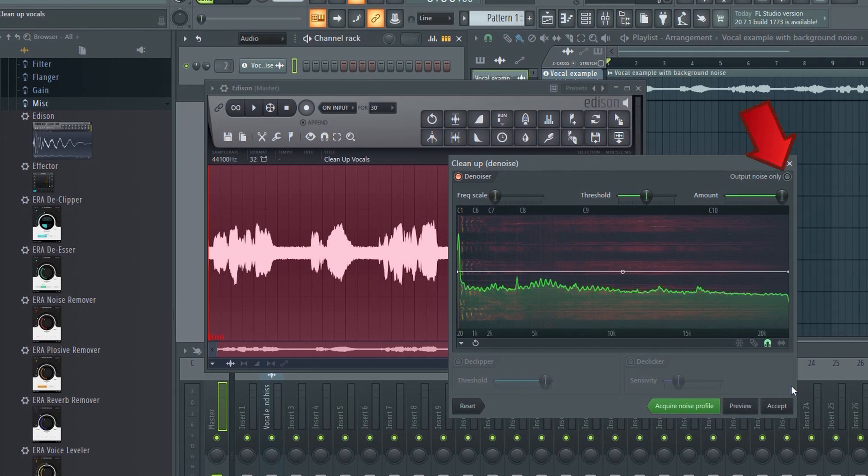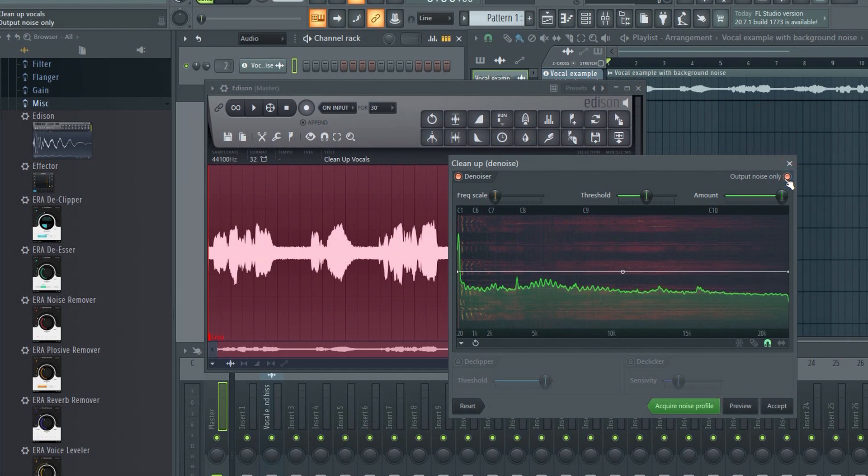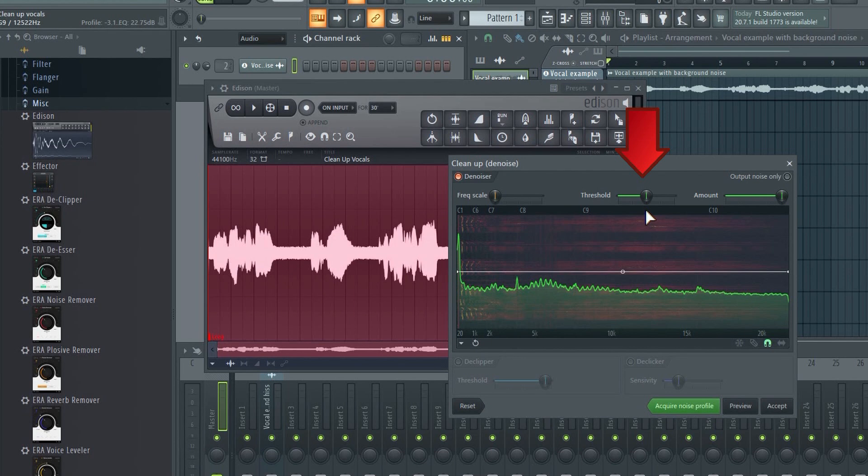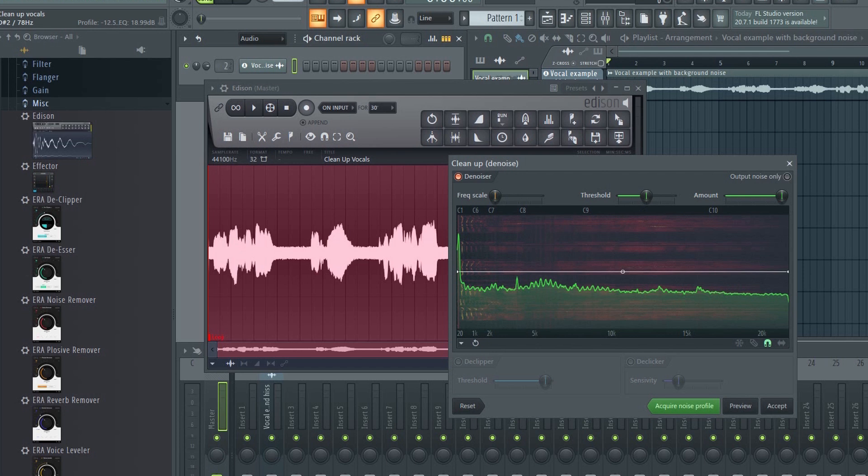If you click here, you'll be able to only hear what's being removed. This can be useful to ensure that it's not removing parts of the recording that you want to keep. A higher threshold can theoretically reduce more noise, but it can also mess up the parts you want to keep. So it's best to leave it at the default position and try adjusting only the amount first.